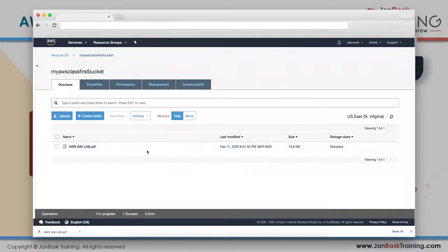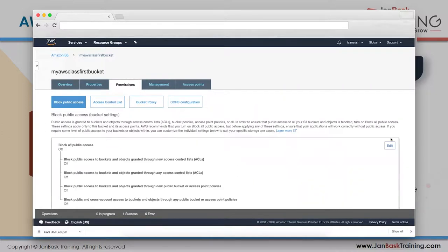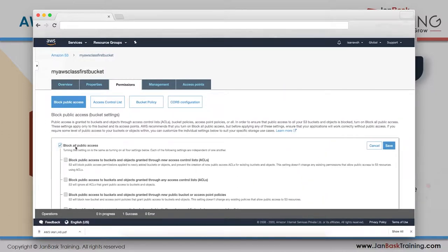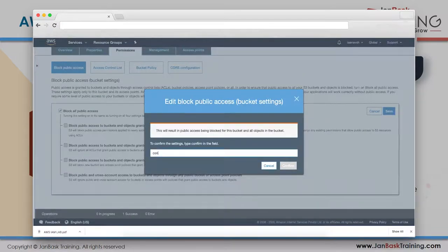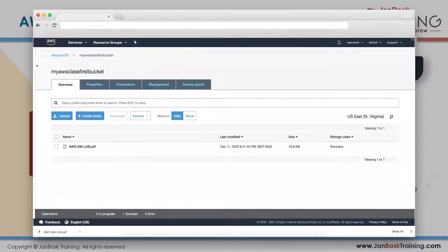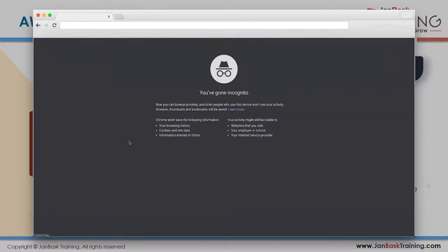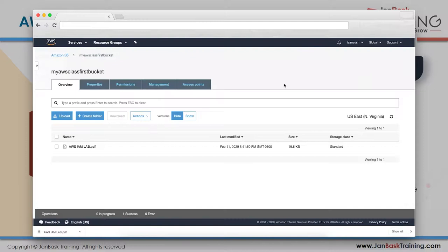Public access is now removed. When I go to the incognito window and type the URL, I won't be able to access it. Managing S3 permissions is a bit simpler than IAM since IAM has around 240 permissions across many products.